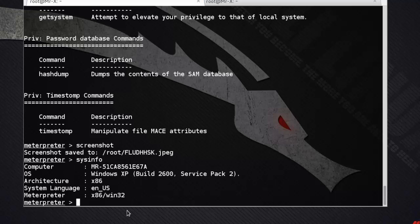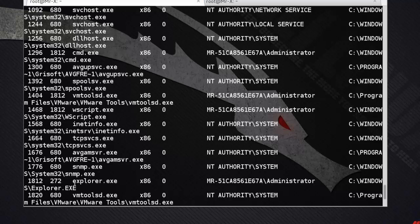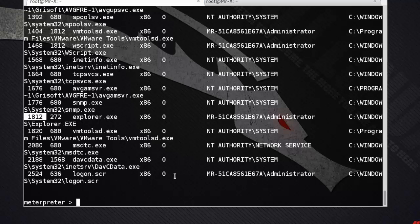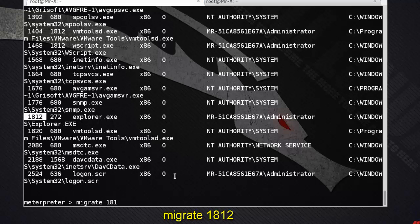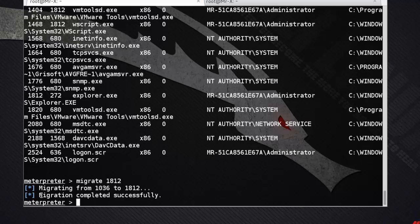Now we start capturing keystrokes. Before recording keystrokes, we need to migrate to a process. Type the ps command to see all running processes on the target. We can see explorer.exe with process ID 1812.